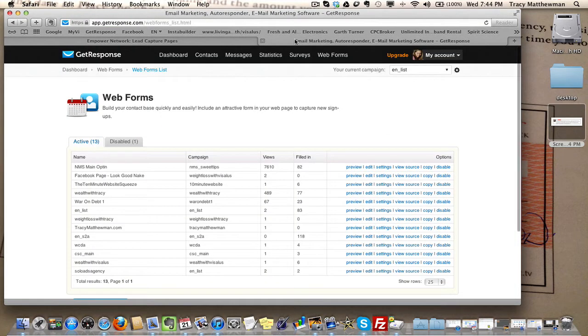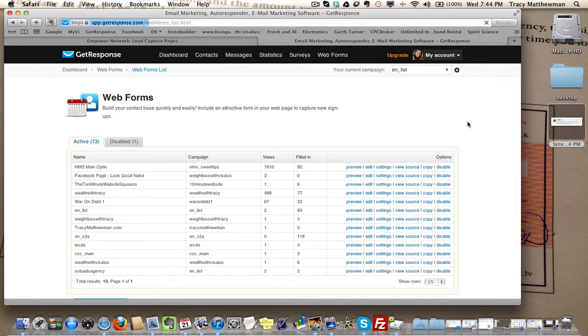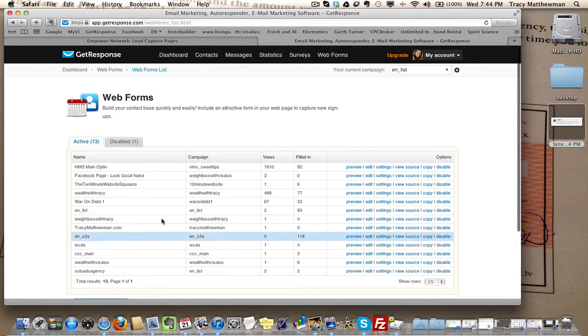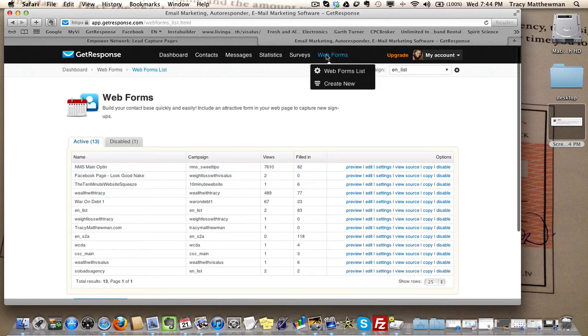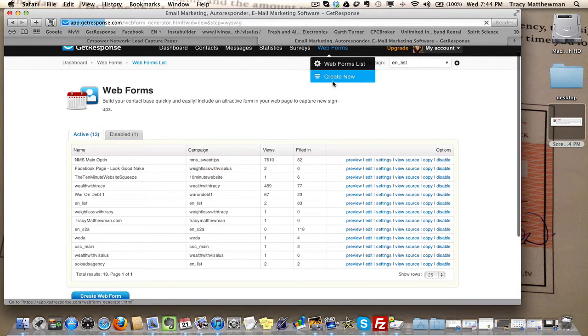When you're in GetResponse, you want to go to web forms list right here. Actually, this just shows you a list of all the forms you've already created, but you don't go there. You go to create new. So you're going to create a new web form.